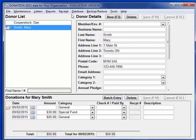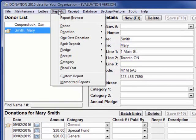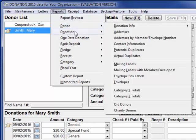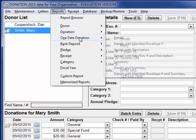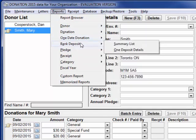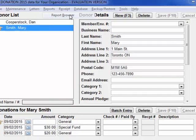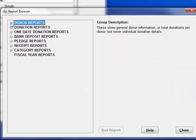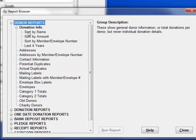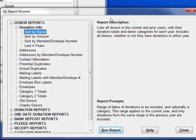Now let's take a quick look at reports. When you're new to the program, the easiest way to find your way around the reports is with the report browser from this menu option, although you can also pick reports individually off of the various sub-menus of different types of reports. Once you know the reports, you'll probably do that most of the time. But for now, let's use the report browser. You can drill down through the reports, and when you click on a specific one, it gives a description and what it prompts on.